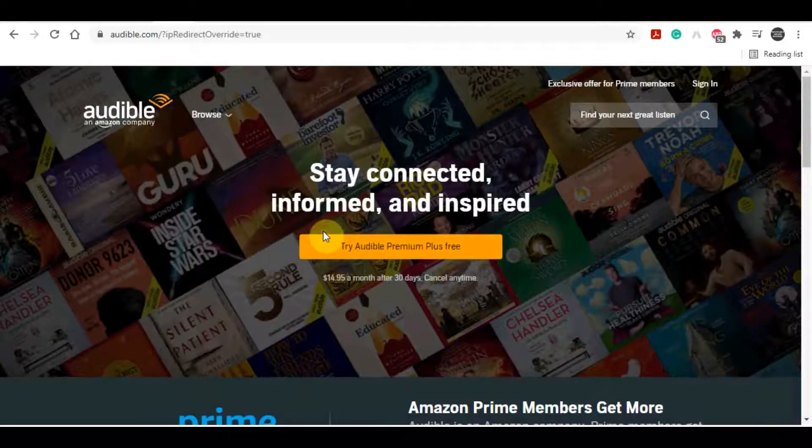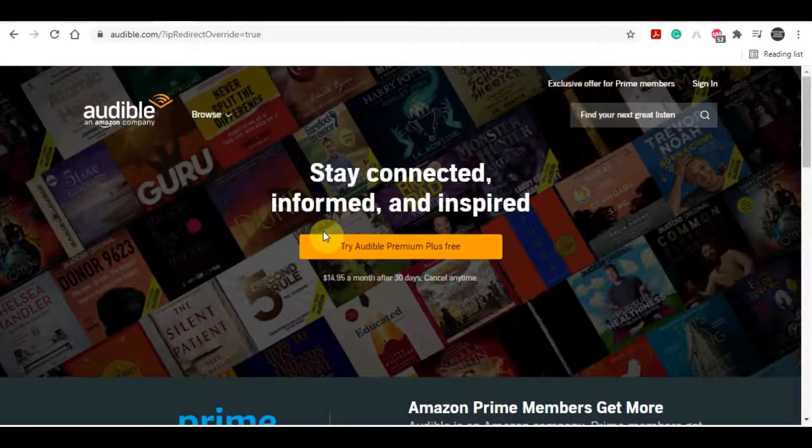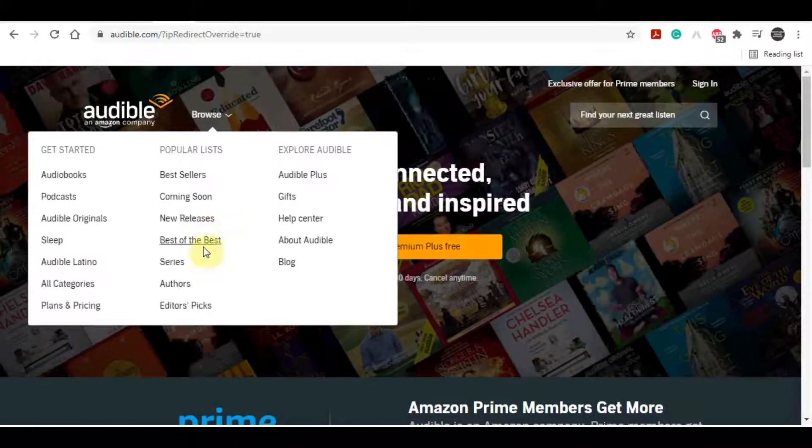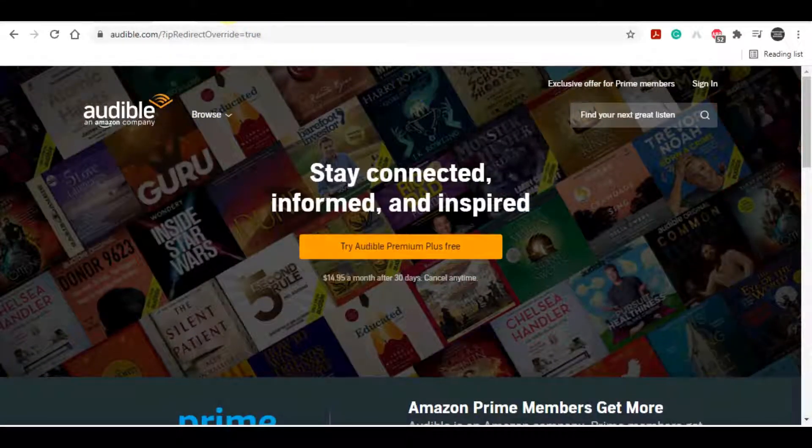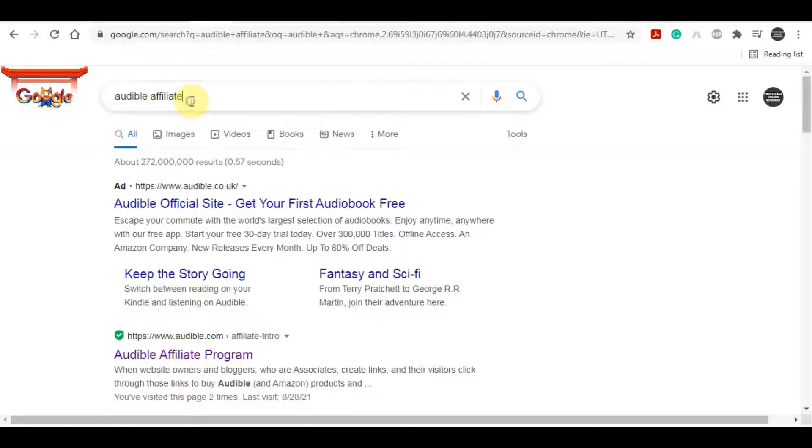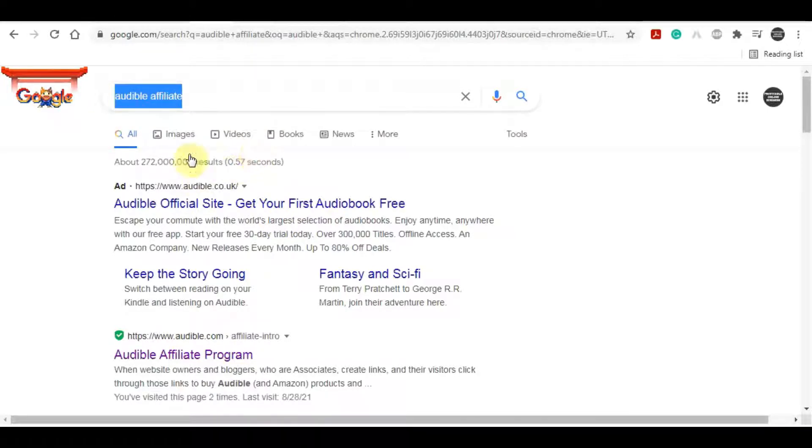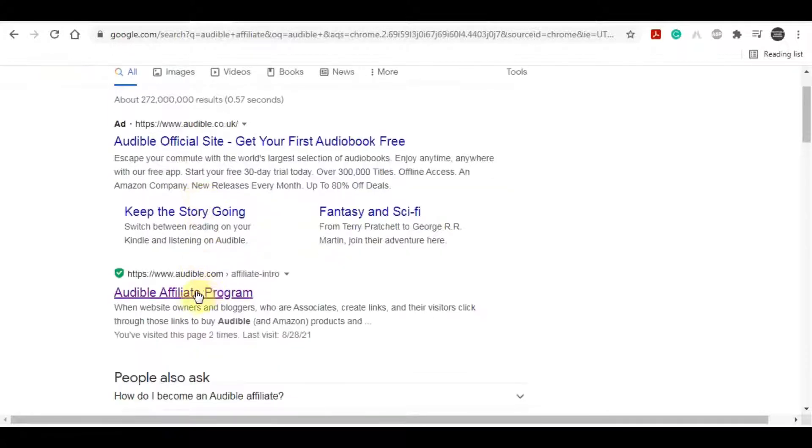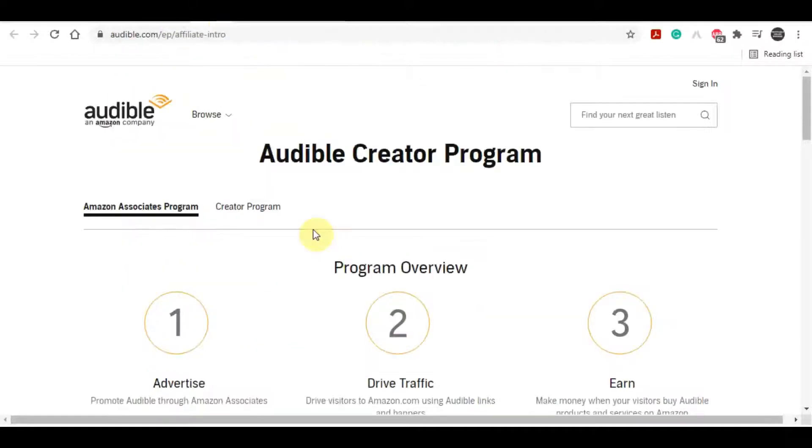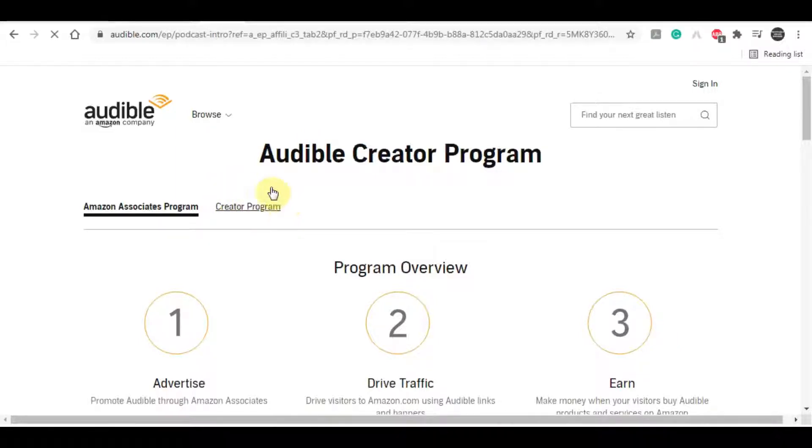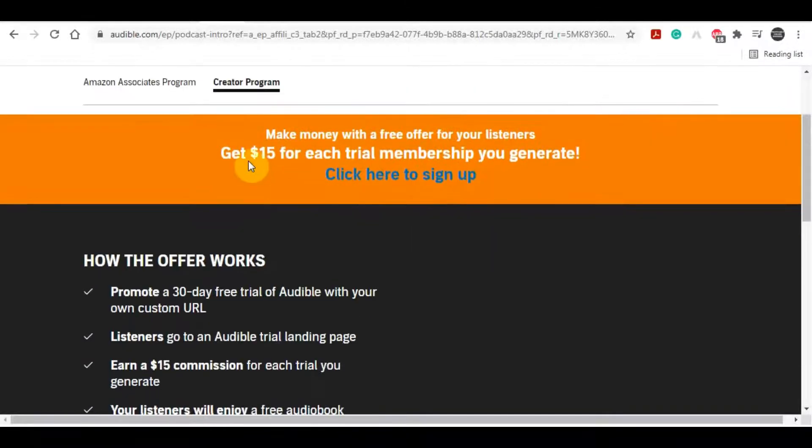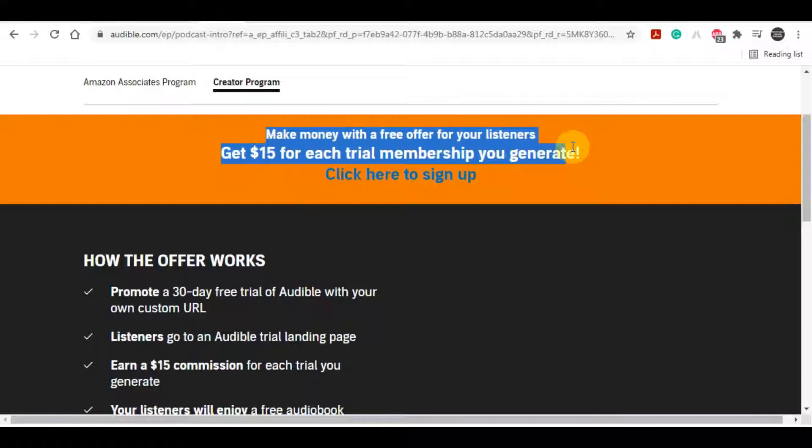But the first step is that we need to get approved from Amazon to promote their product. In order to become an Amazon affiliate for this Audible service, you can just search for Audible affiliates, just click on that and it might redirect you to your country's Audible website. Please make sure that your URL is on audible.com. Once you are here, just click on create a program and you will see that you can earn $15 just for getting people to sign up on the trial membership.